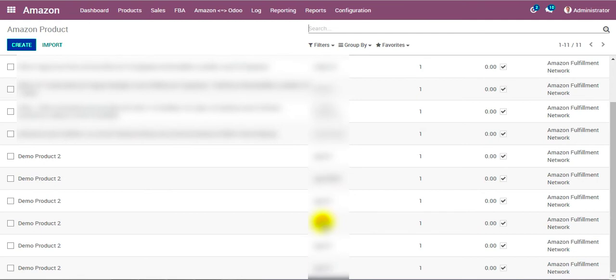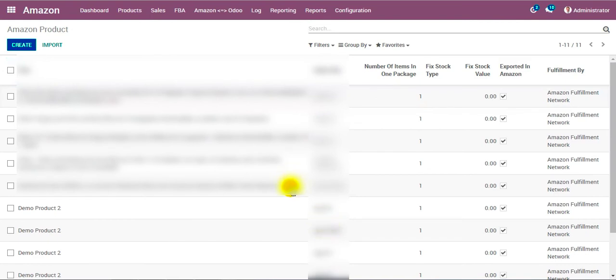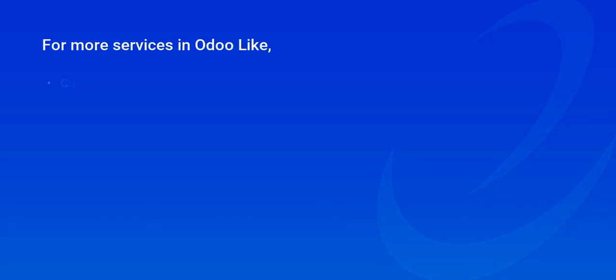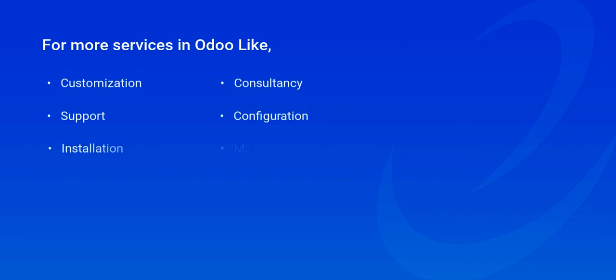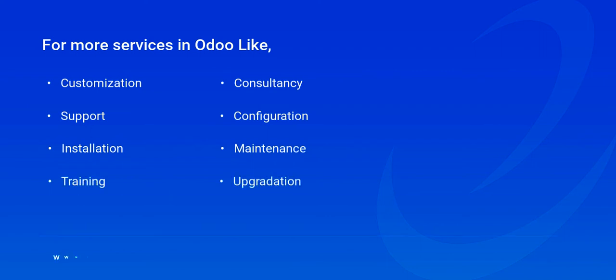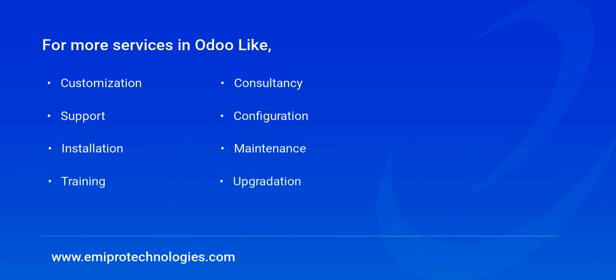We have seen two ways to synchronize Odoo products with Amazon: the first was synchronizing active products from Amazon by SKU matching, and the second was by importing a CSV file. Thank you very much for watching. We hope the video was useful. ME Pro specializes in customization, consultancy, and support for Odoo services. Feel free to contact us at www.micro-technologies.com.